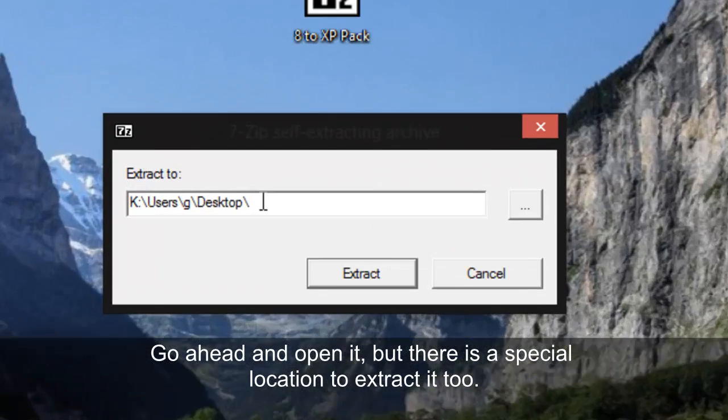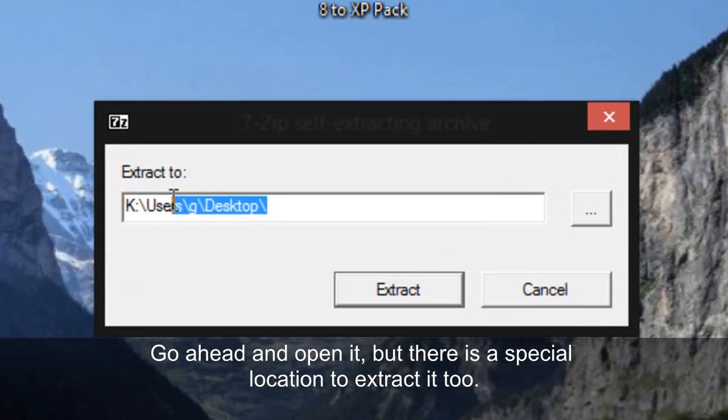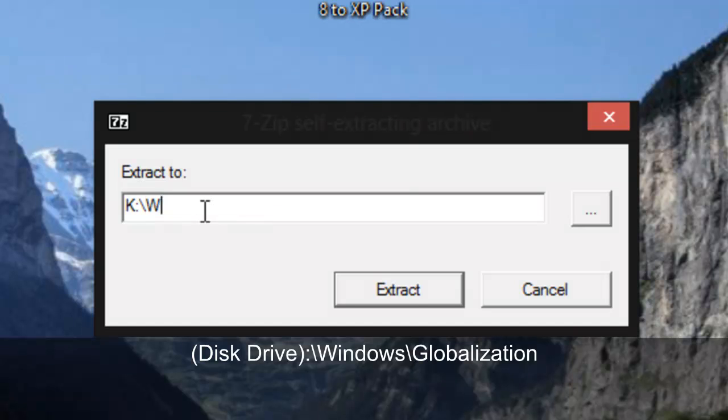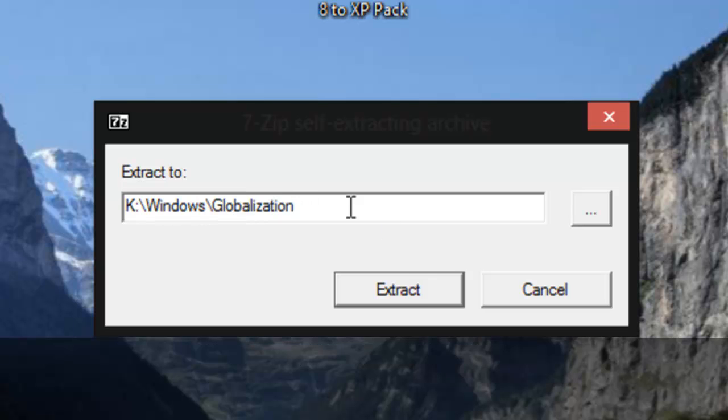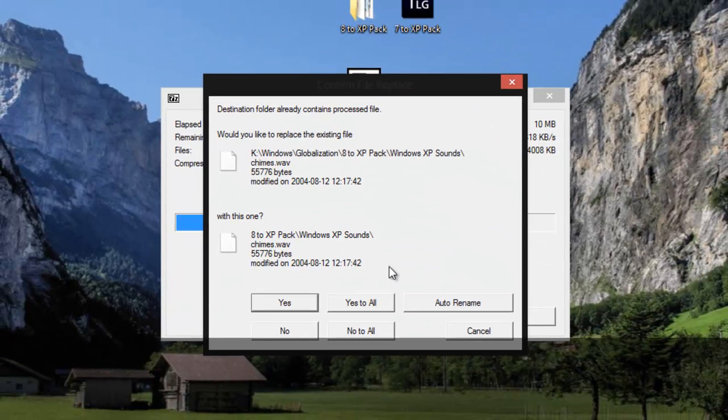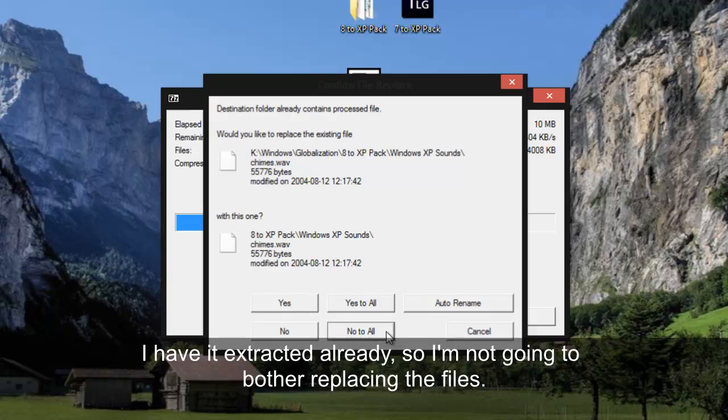And here you want to go to C:/Windows/Globalization. And then I already have it there so I'm not even going to bother.